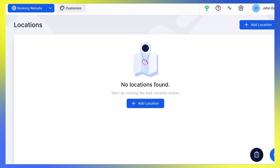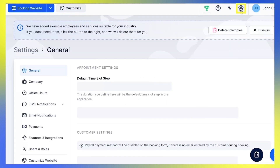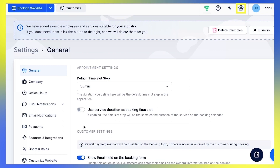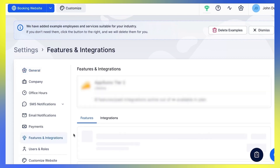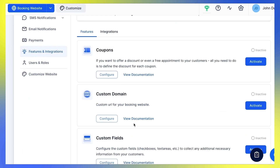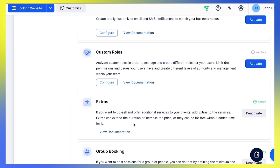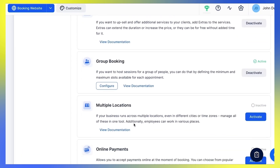First, you need to check whether the Multiple Locations feature is activated. Go to Settings, Features and Integrations, and scroll all the way down to Multiple Locations.